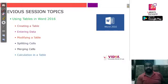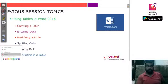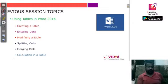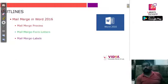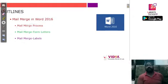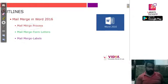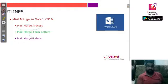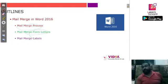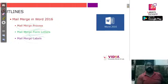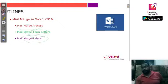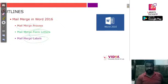Today we are going to learn about how we can do a mail merge process in Word. We are also going to see how we can merge form letters — the letters we are going to create — and how we can arrange the labels for them. So these are our today's topics, so let's begin.